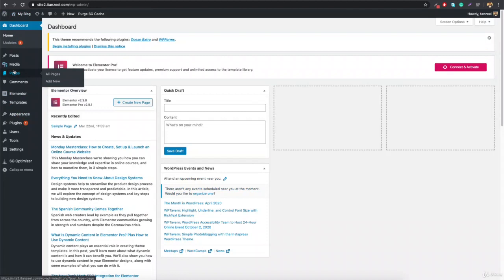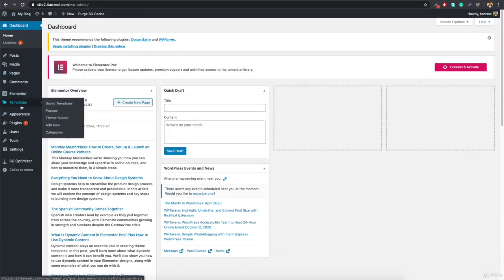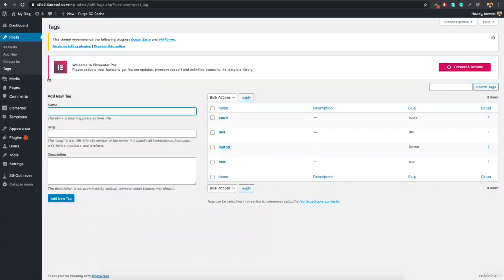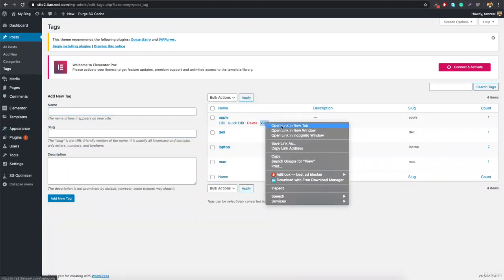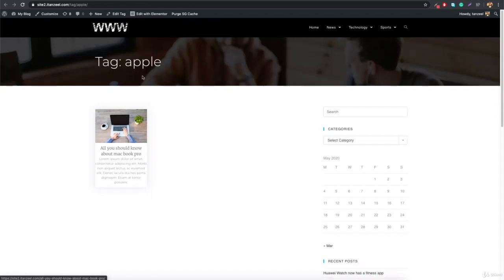How they work is that you can associate a category or tags with any post, and that works as an archive page. For example, if you open a tag like 'apple', all posts with that tag will appear. So for custom post types, you can add categories, tags, and your own custom taxonomy. Taxonomy is something you associate with your post, and it works as an archive page so users can view all related posts.